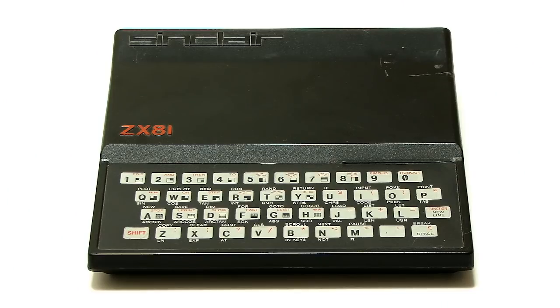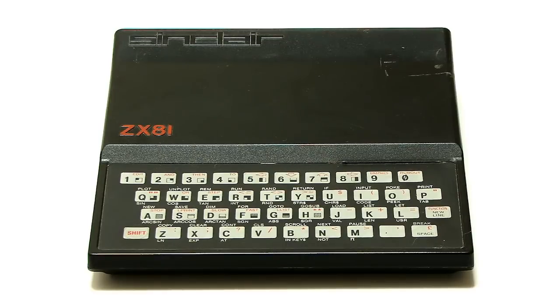Anyway, that's basically it in terms of the hardware. Now let's get on and see what it was like to actually use a ZX81.